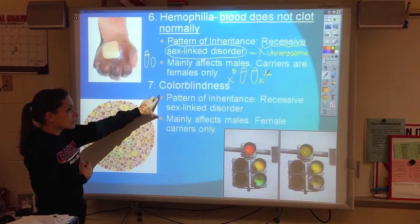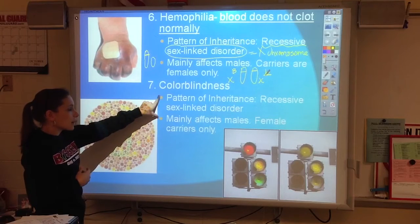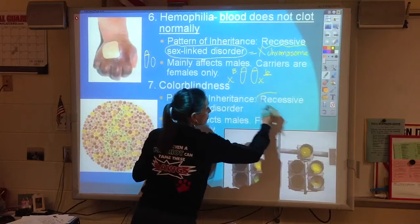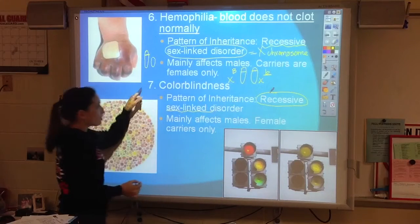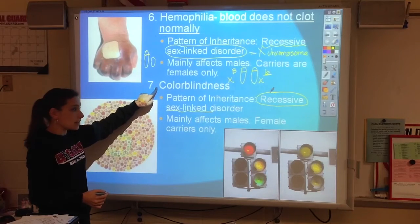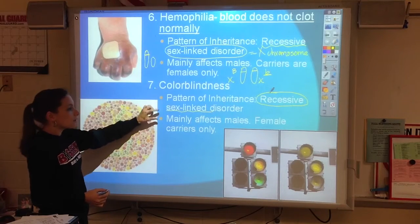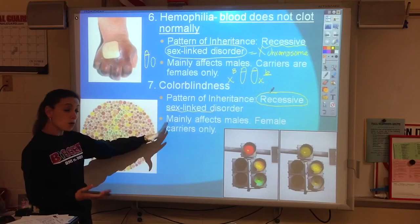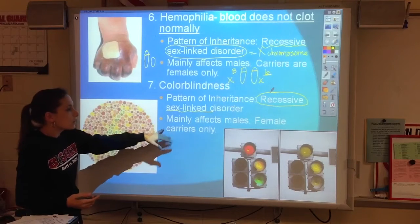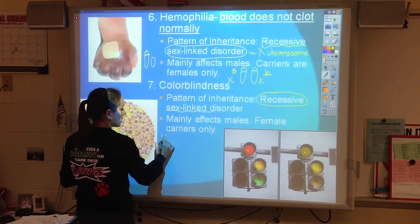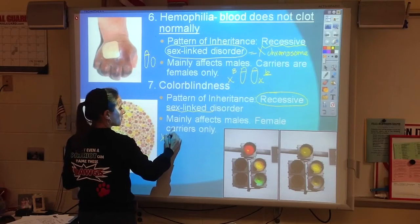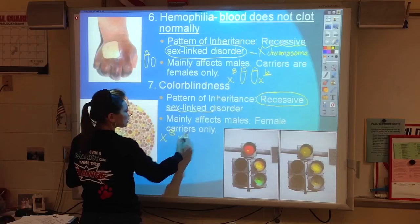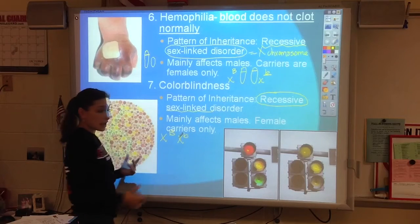The last genetic disease we want to talk about is another sex-linked disorder. It's also recessive, and it's called red-green colorblindness. It mainly affects males. Females are the only types of carriers. We're going to be writing the letters on the X — so X big B, X little b — this would be a female carrier.